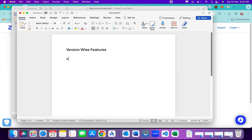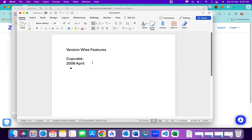We start with Cupcake, the first Android OS version released in April 2009. The 2008 release was not considered a full OS, so Cupcake is our starting point. The first major feature is auto-rotation — switching the mobile from landscape to portrait and back. In those days, this was a major feature, though now it seems minor.